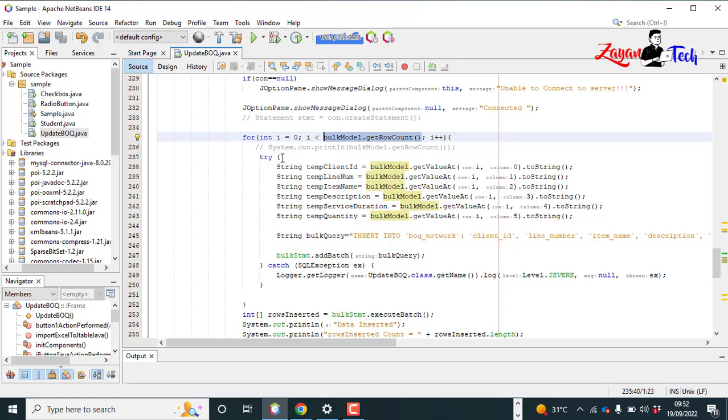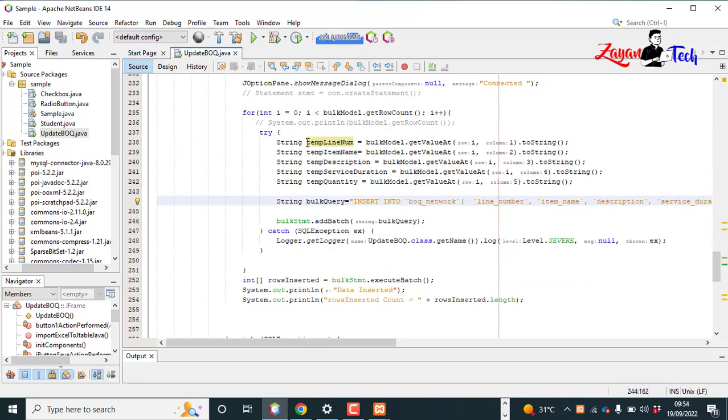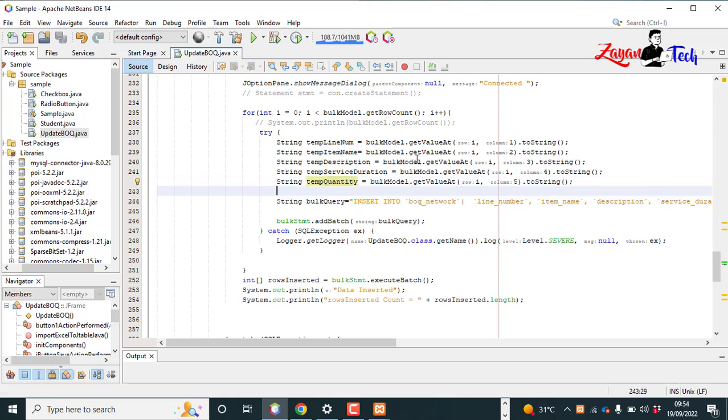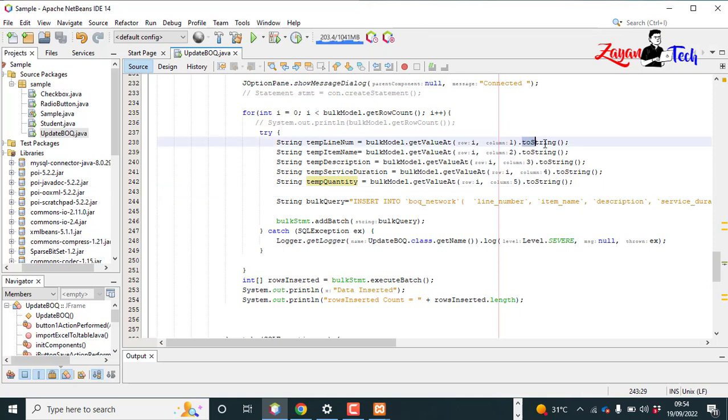Then inside we have five columns: line number, item name and description, service duration, quantity. So those columns, we have each row, the values of each column by each row, we will take in each iteration of the for loop and it will convert to string.